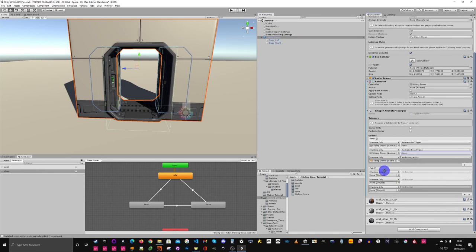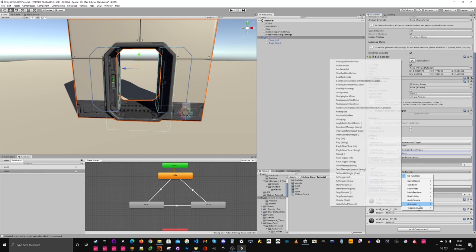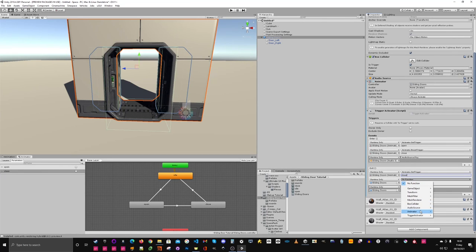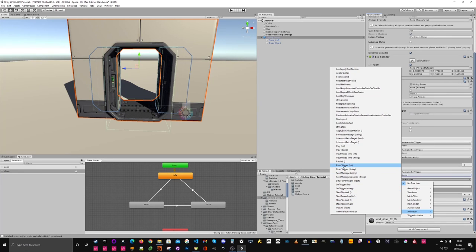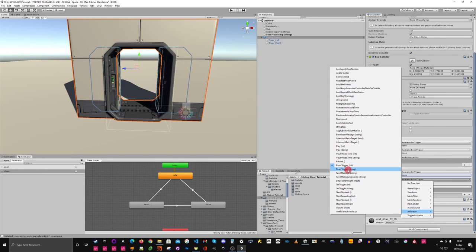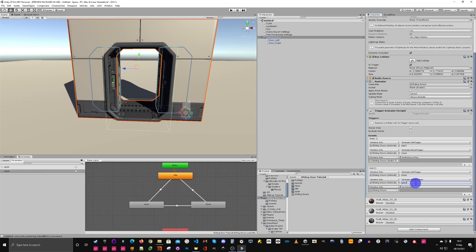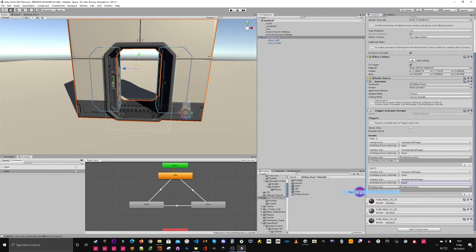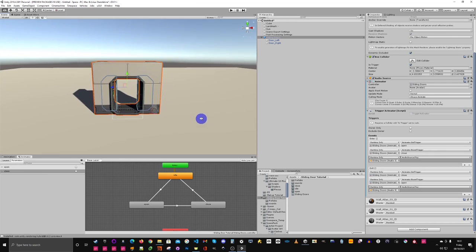For the exit, we do the same: drag in the parent, open up the animator and set trigger 'close'. We also want to reset the trigger for 'open' — making sure that's a string type. Then add the audio source Play event for the exit as well.